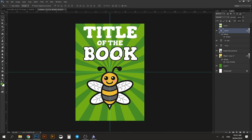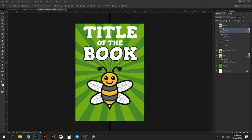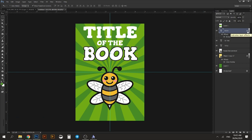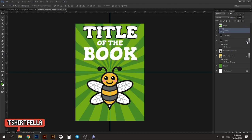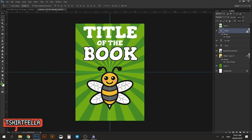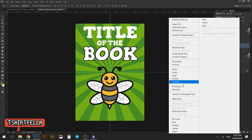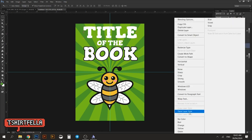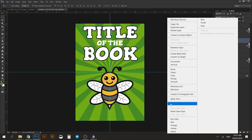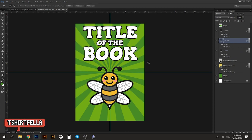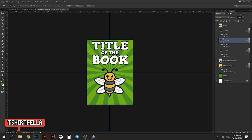We will duplicate the layer style we used and apply it to the title word. You can do it easily by hovering your cursor over the Effects icon and dragging it down — but let me undo that. Right-click and choose Copy Layer Style. Once you've copied it, right-click on the target layer and choose Paste Layer Style. There you go. We'll do the same for the other layers — it looks good now.